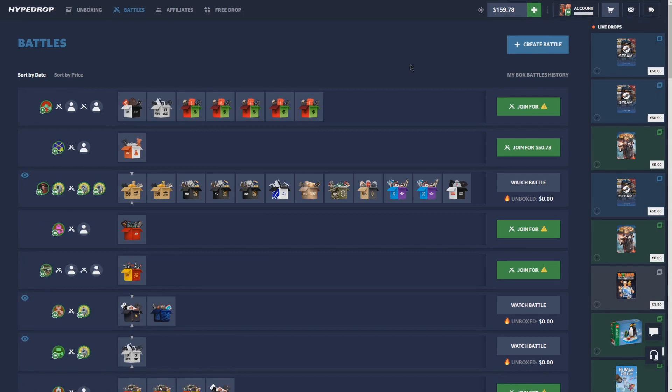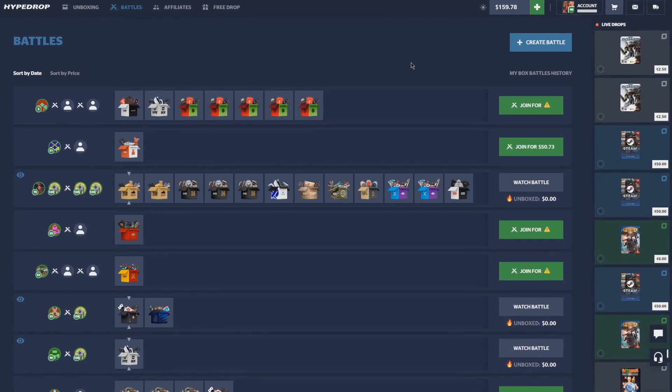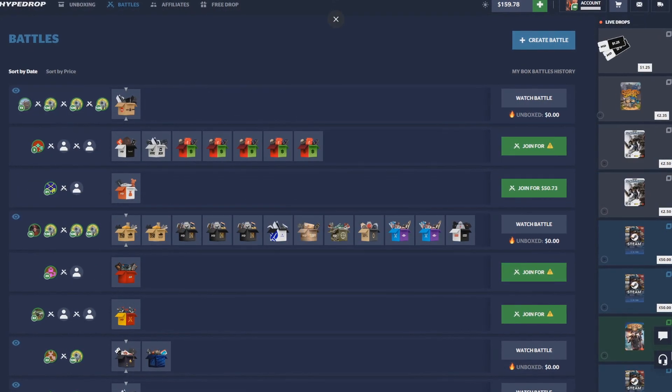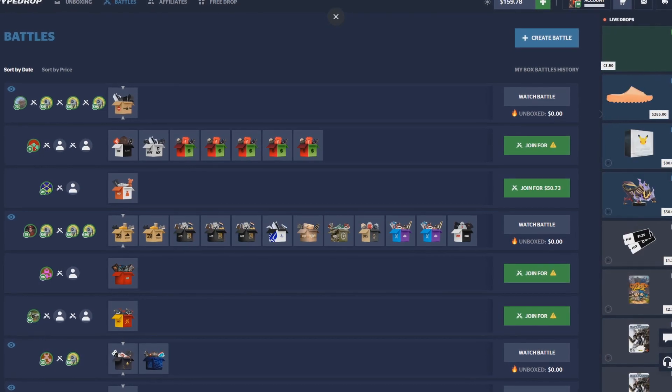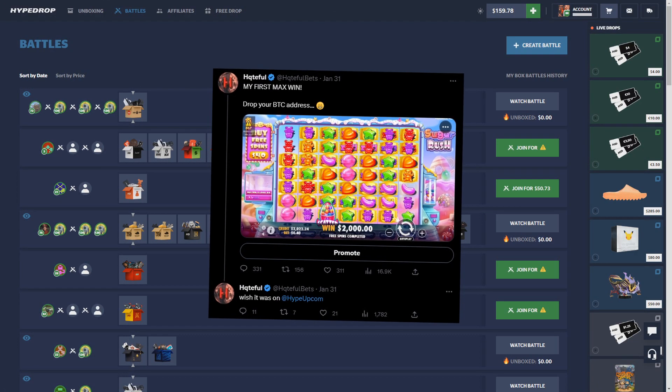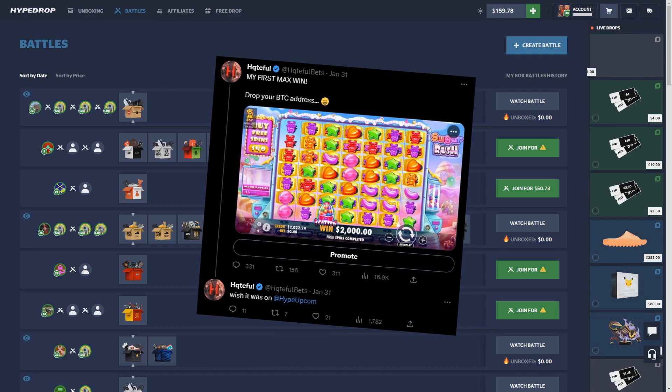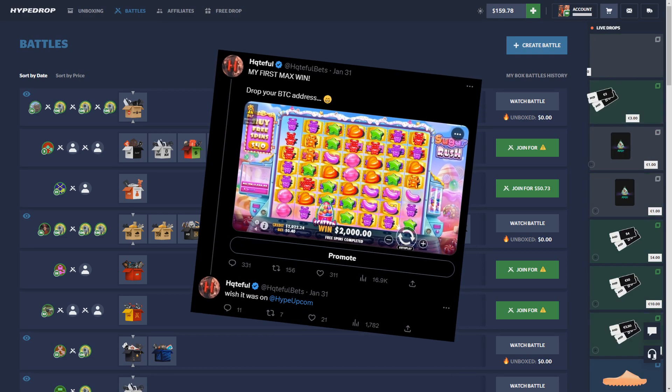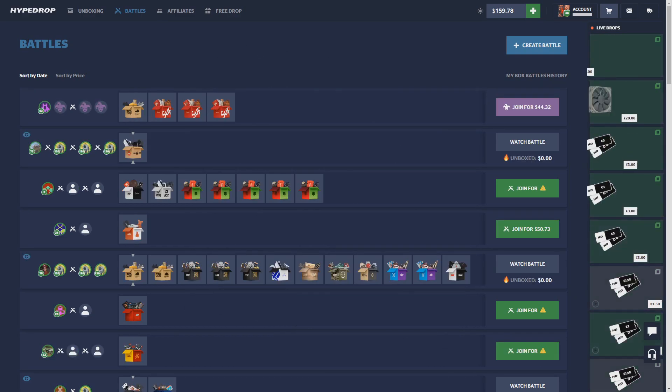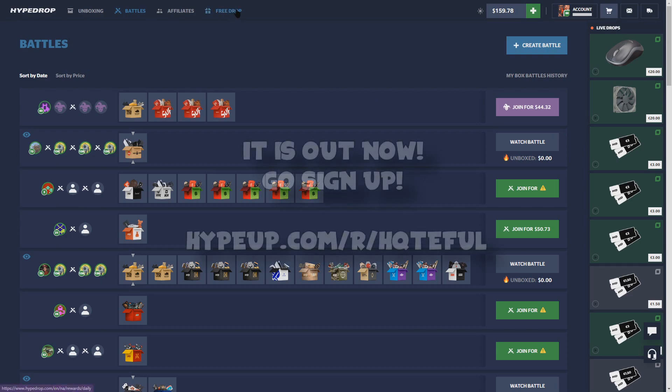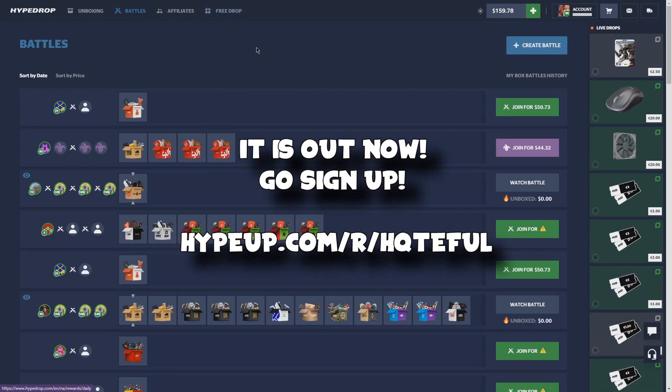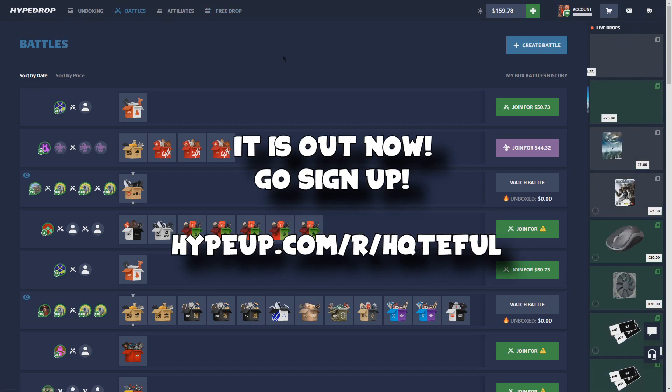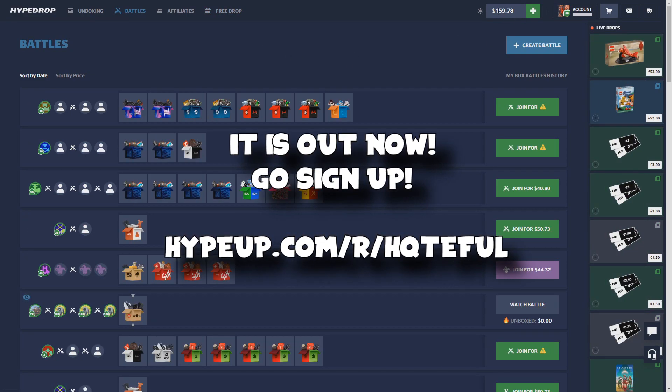Yeah guys, I actually just hit a crazy max win on Sugar Rush. I know it's not HypeDrop related, but I hit a Sugar Rush max win on a $40 buy. Here's the tweet, I'll put it on the screen, but if you guys want me to make a video on that let me know. HypeUp is supposed to be coming out soon, which is HypeDrop's new casino that they're dropping, and it's supposed to be coming out the day I'm recording this.